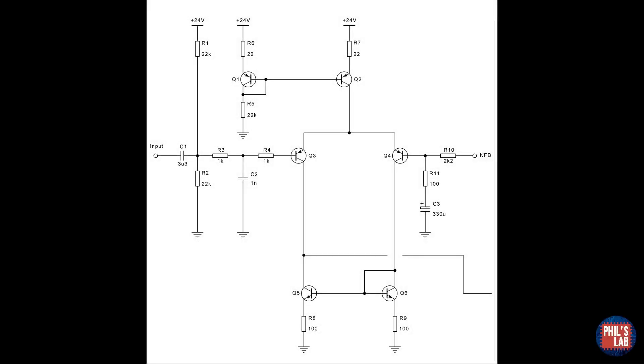Let's start at the long tailed pair. Its job is to take the input, subtract from it a part of the output, that is to apply negative feedback, and then amplify it. I've biased the long tailed pair base to essentially half the supply voltage via R1 and R2.